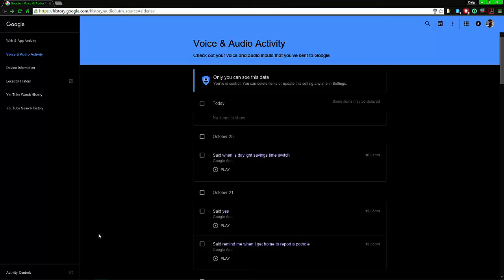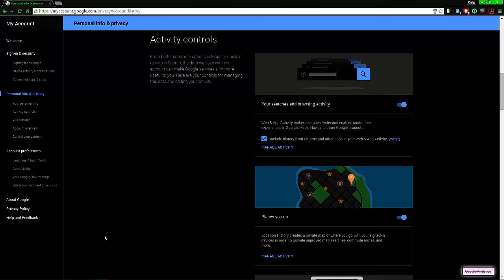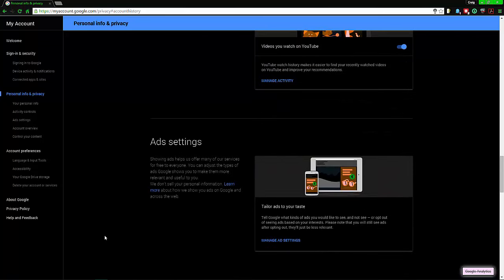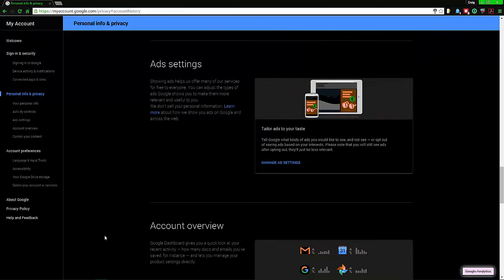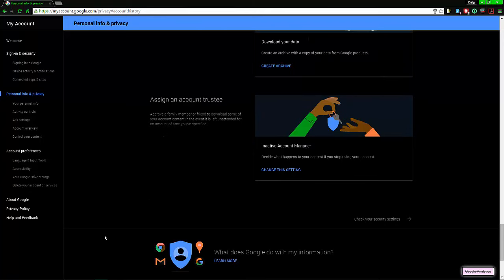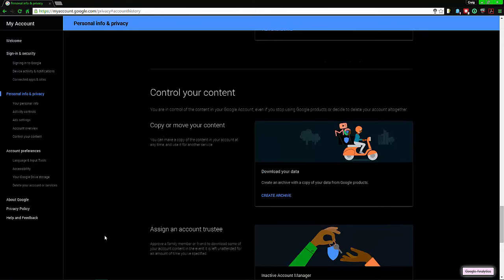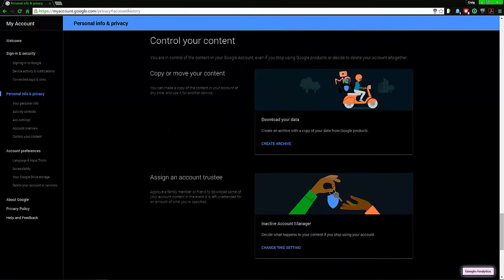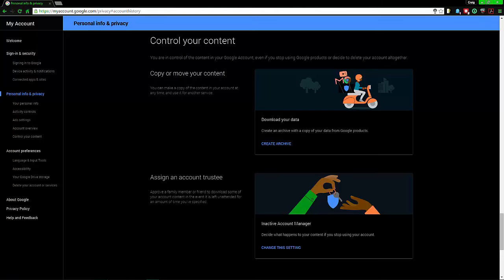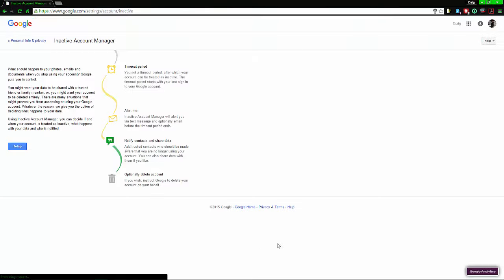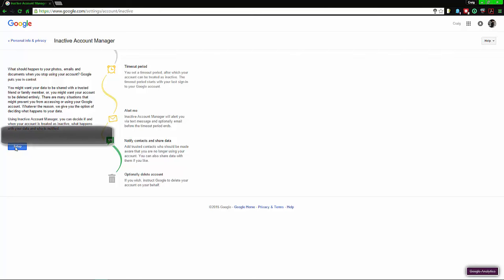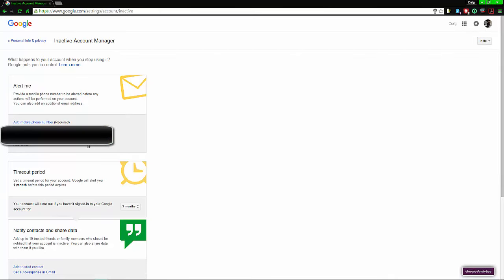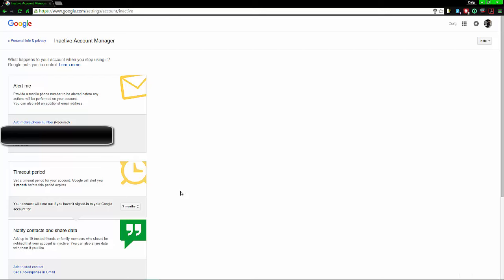What we need to do is go to Activity Controls, and then what I would advise is just go straight down to where you see Control Your Content. You can go ahead and do this now, but we're going to set up what happens if your account's inactive for a long time. Change the setting and it will be presented with this page. Just click Setup.